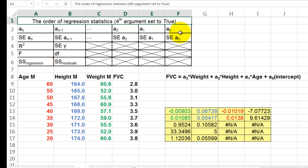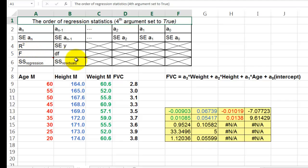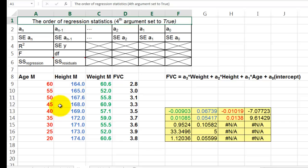Besides, it also gives you the standard error for each slope and for the intercept. And then it gives you, if you want to, R squared, whatever that is I will explain in my book and in my CD, the standard error of Y, the variance, the degrees of freedom, and two more factors that I will not explain here but in my books and in CDs.